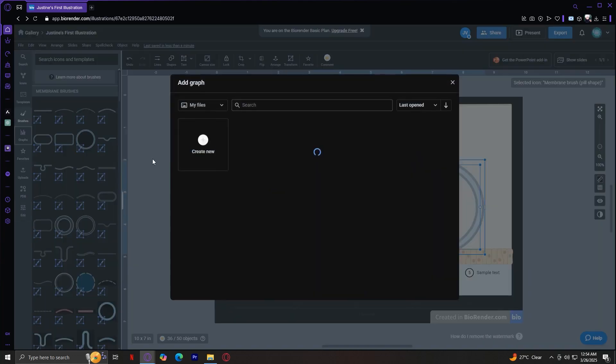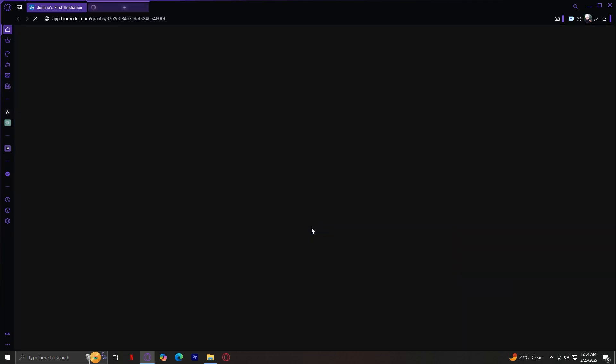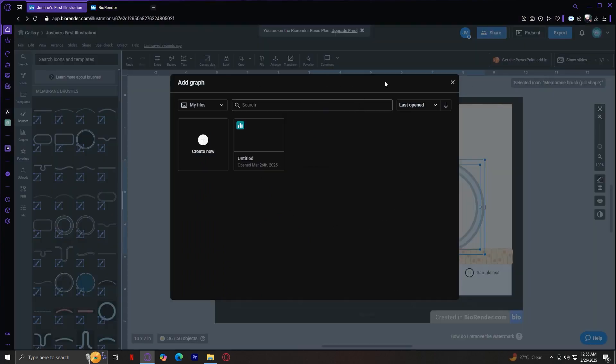Moving on, let's go to the graphs. This lets you create new graphs from scratch. Whether you need bar charts, scatter plots, or line graphs, BioRender makes it easy to generate accurate and visually appealing data representations. Just simply tap on Create Graph, and you'll be taken to another page where you can create your own graph. And then after that, just simply add it to here.